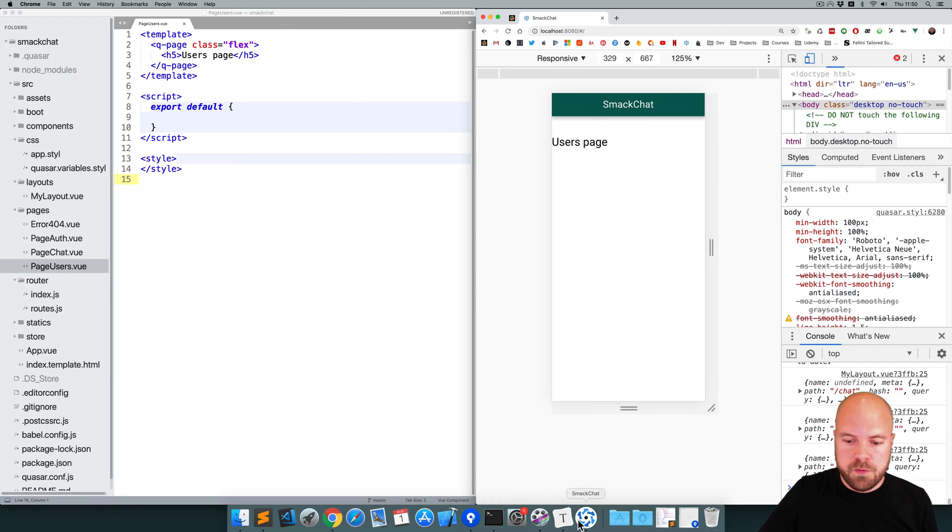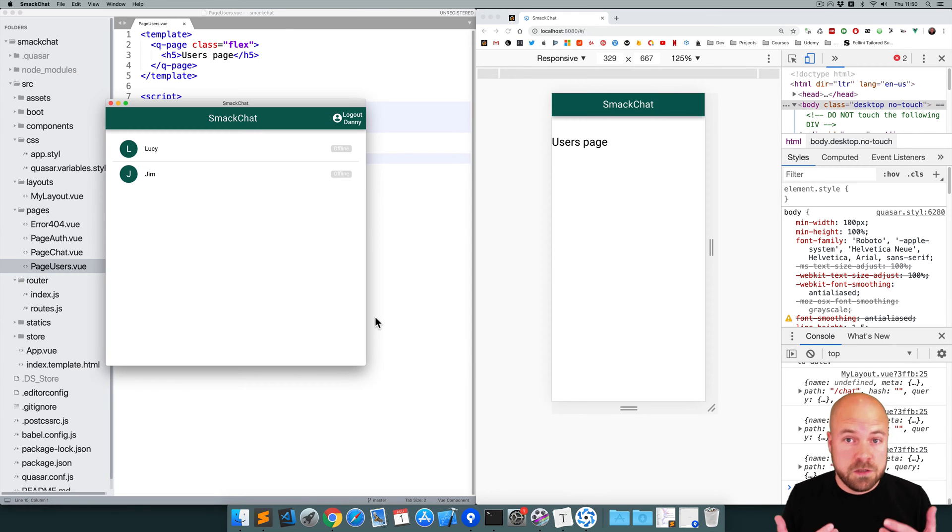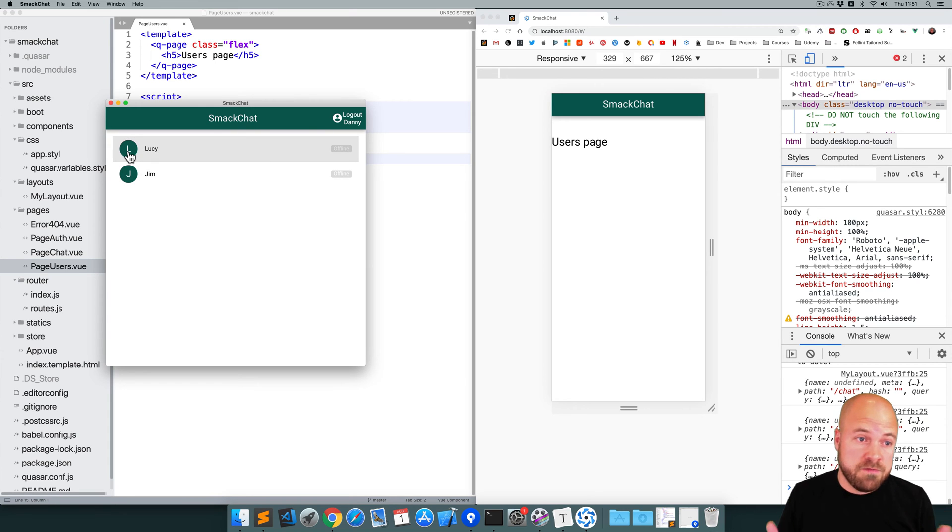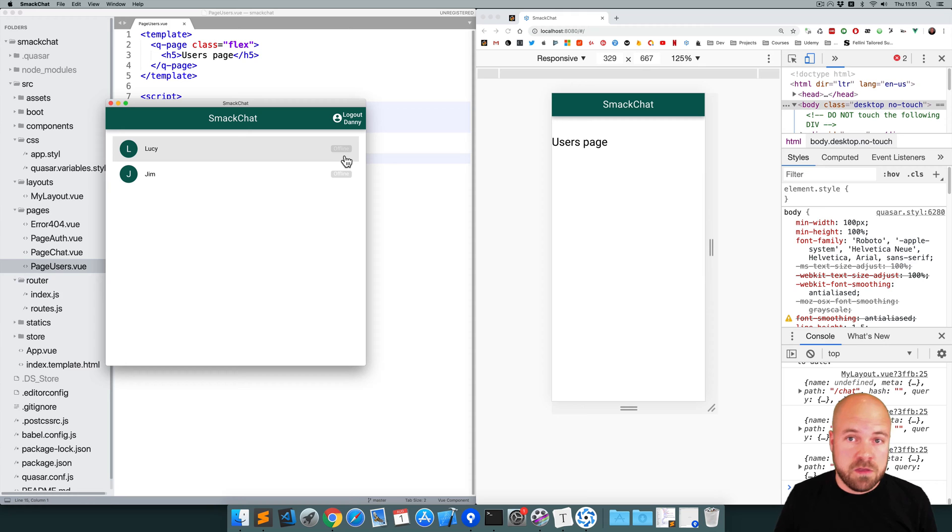So we want that to look like this. We want a list of users with their names, an avatar which has the first letter of their name in it, and this little badge to say whether they're online or offline.